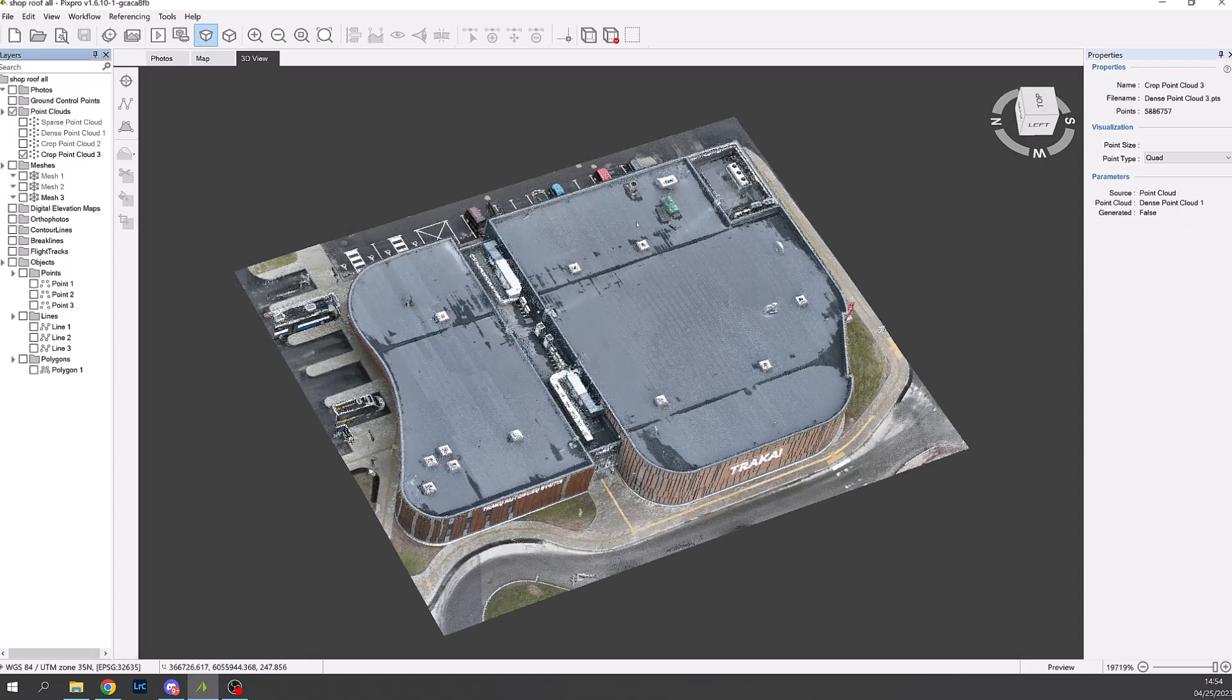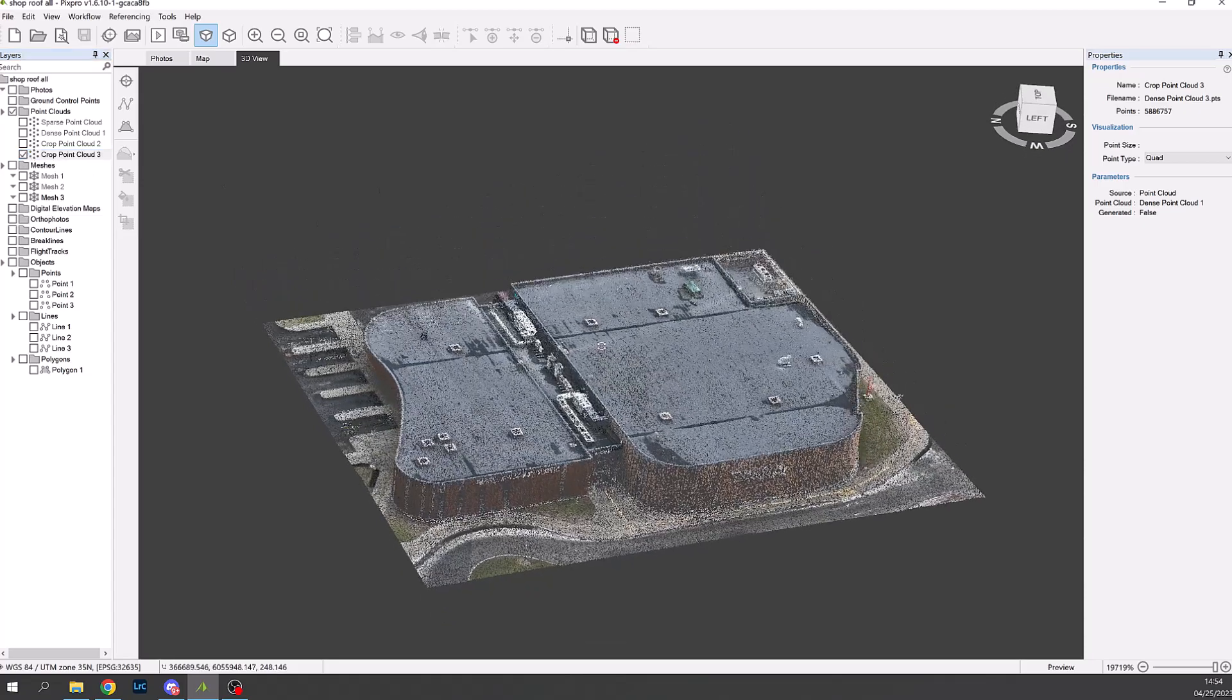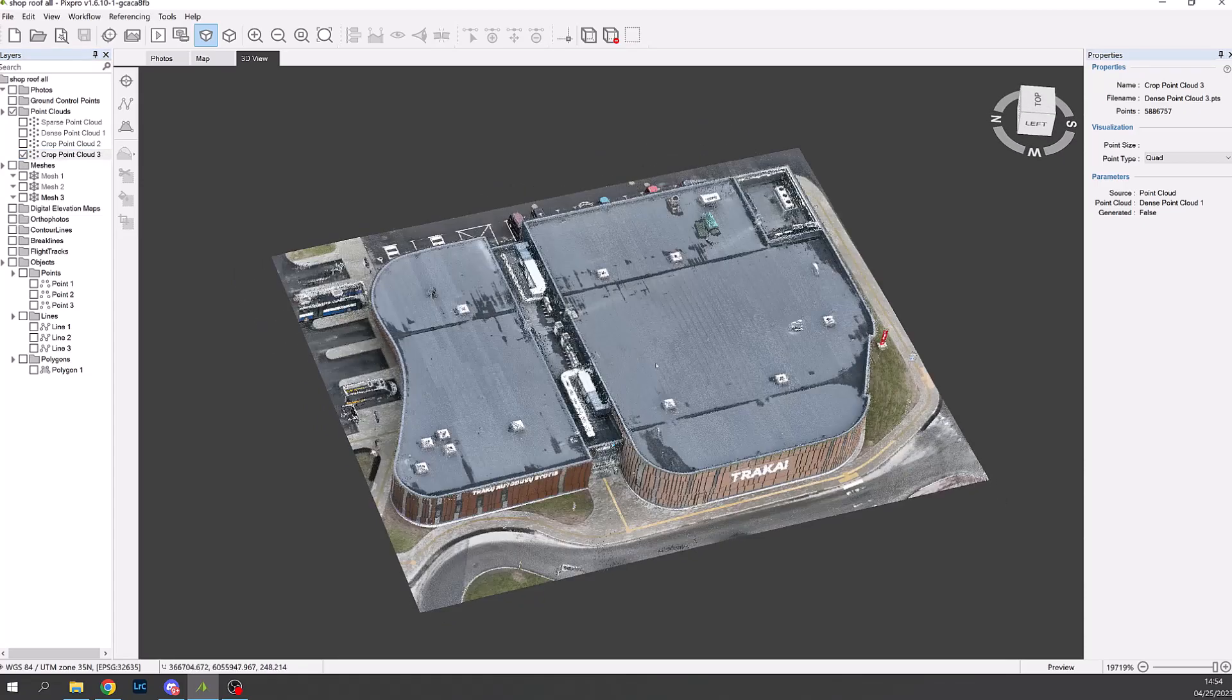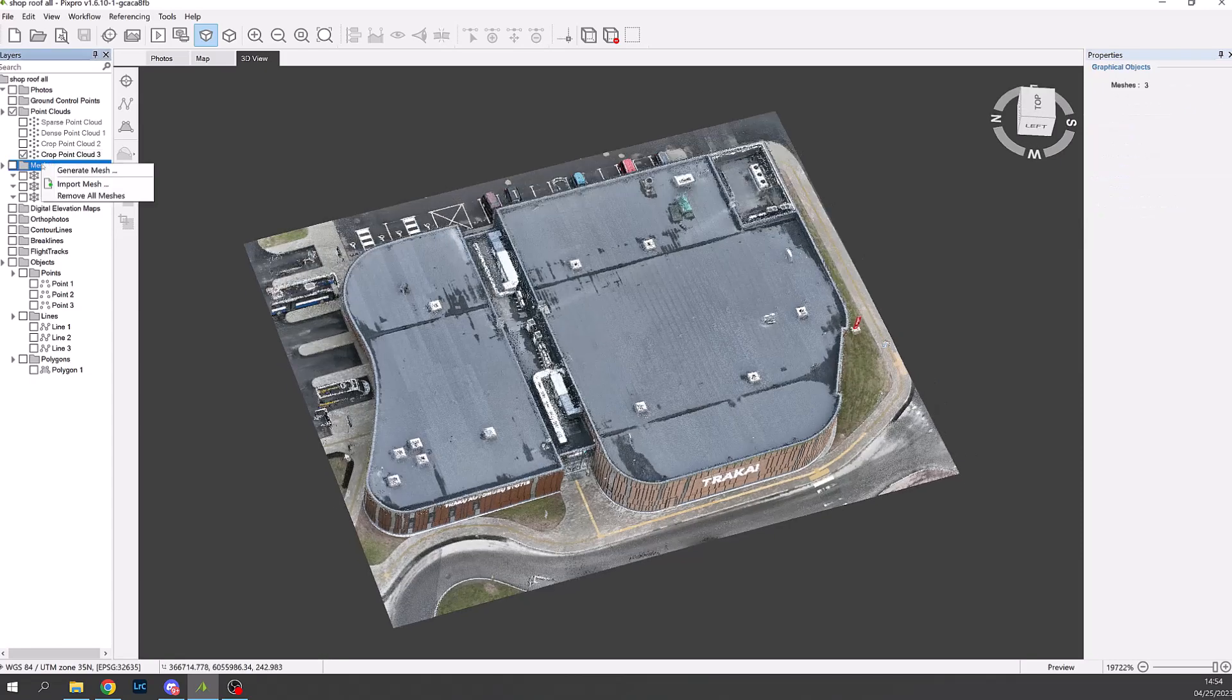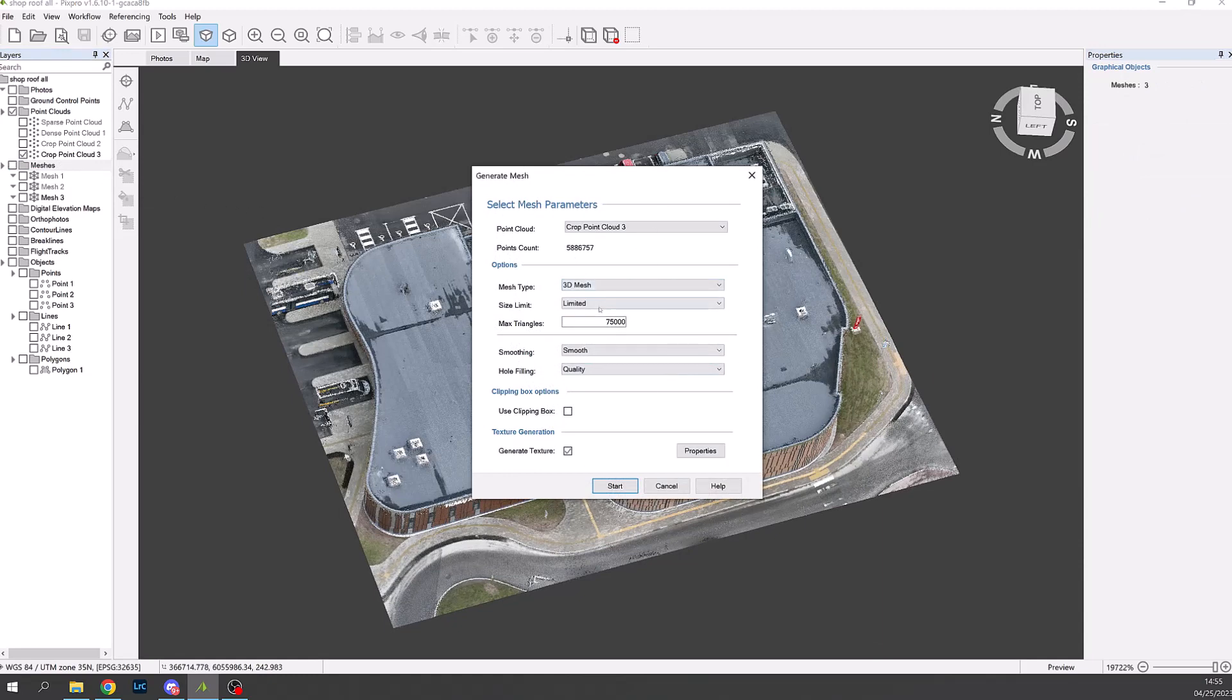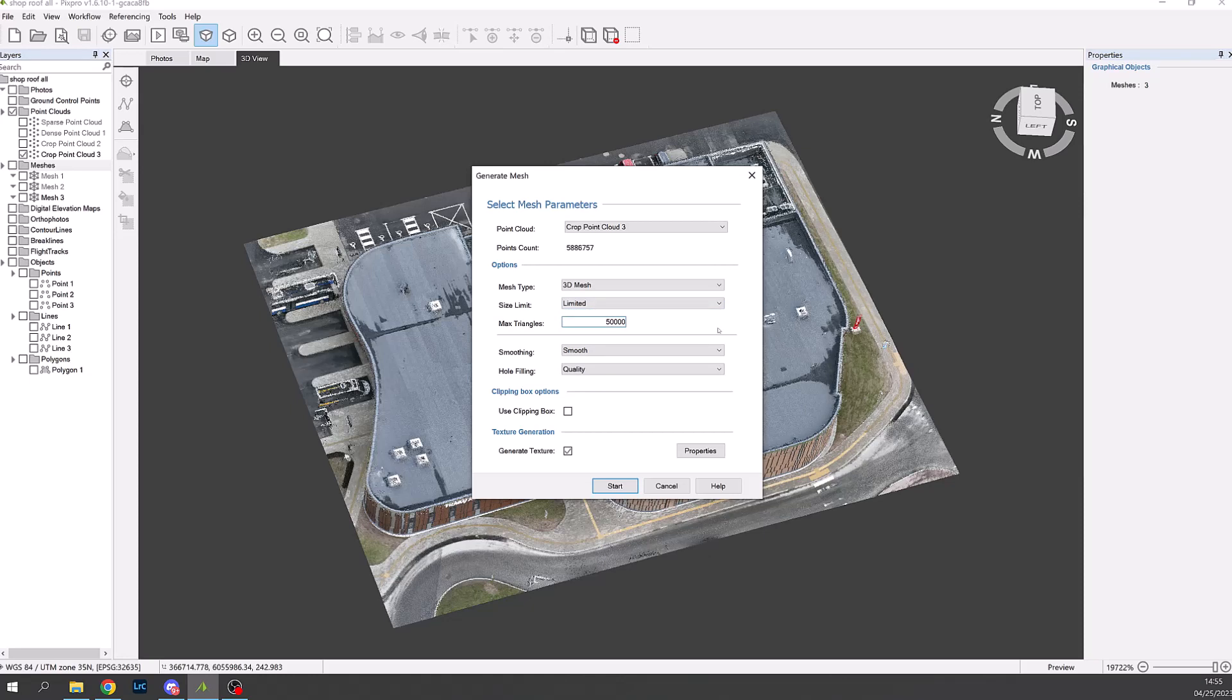The new name in this case is called point cloud 3. We can now create the mesh. Right click on the sidebar on mesh and then generate mesh. With the dialog that appears for PV Sol we choose 50,000 triangles. We can also check texture parameters.